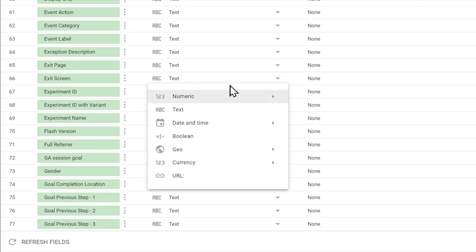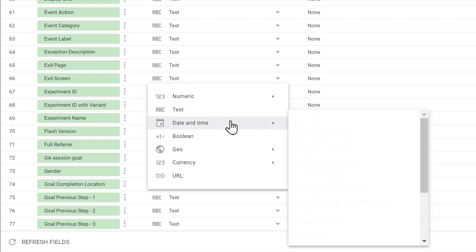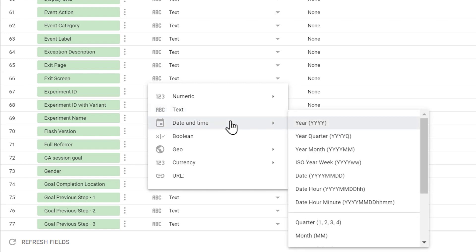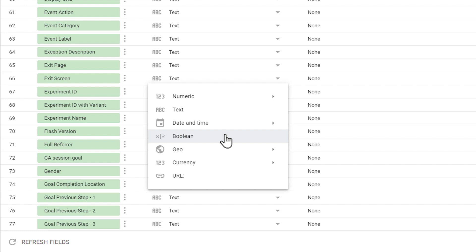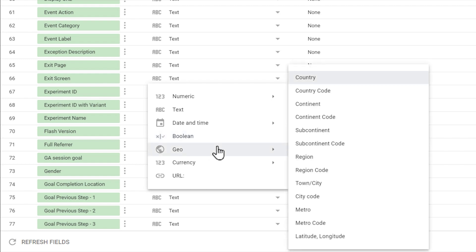Dimensions, however, are mostly in the text format. But they can also be used to store values such as date and time, or Boolean, which is true or false, or a geographic location, such as a country or city or region.